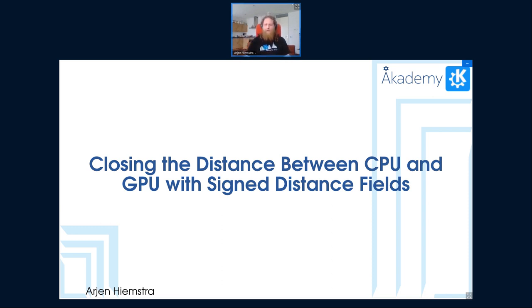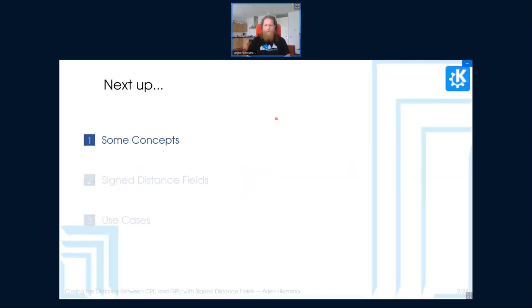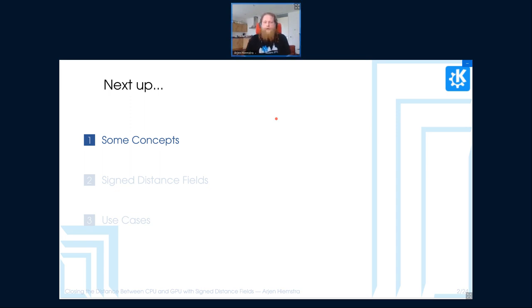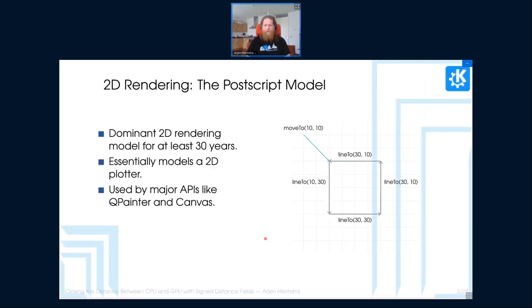I've been working on some very much graphics related problems for the past two years and have found some interesting developments there. So this talk is about distance fields, signed distance fields specifically. But first I would like to explain some concepts behind everything that underpins these distance fields.